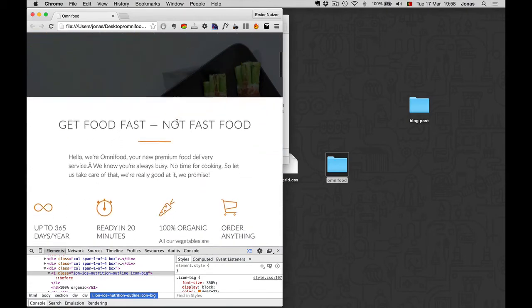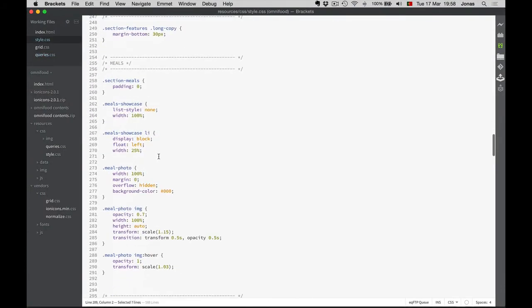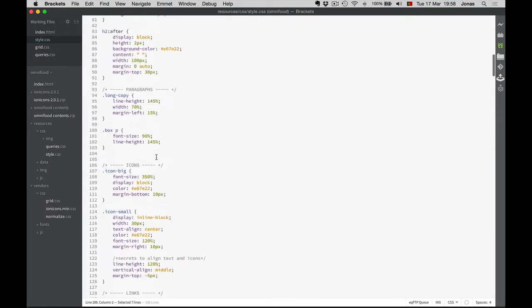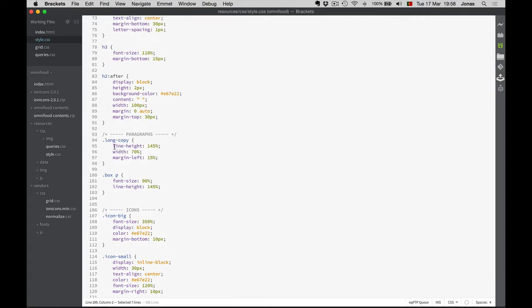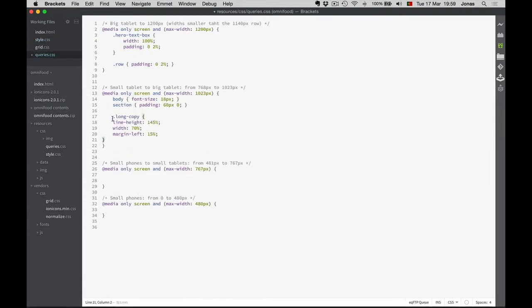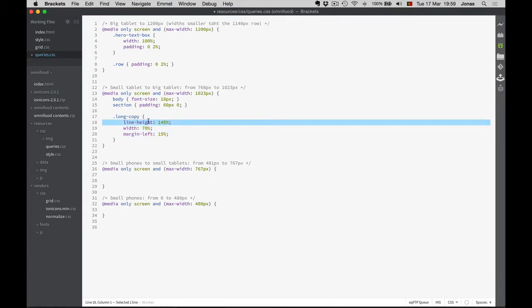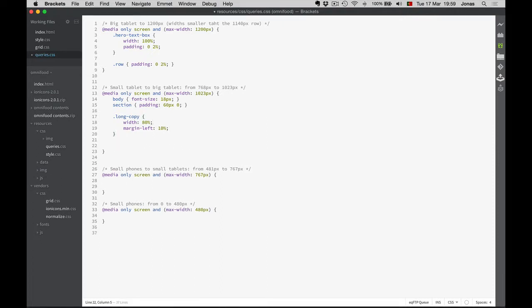What else can we do now? This text here can be wider — it looks kind of weird. Let me check — it was the long-copy class. I'll copy the original and change the things I want. The line-height can stay the same, but the width can now be 80%, and therefore the left margin needs to be 10%, because 10 plus 10 makes 20, and 20 plus 80 makes 100%. This is really designing in the browser — we check everything, see what doesn't look right, and fix it.